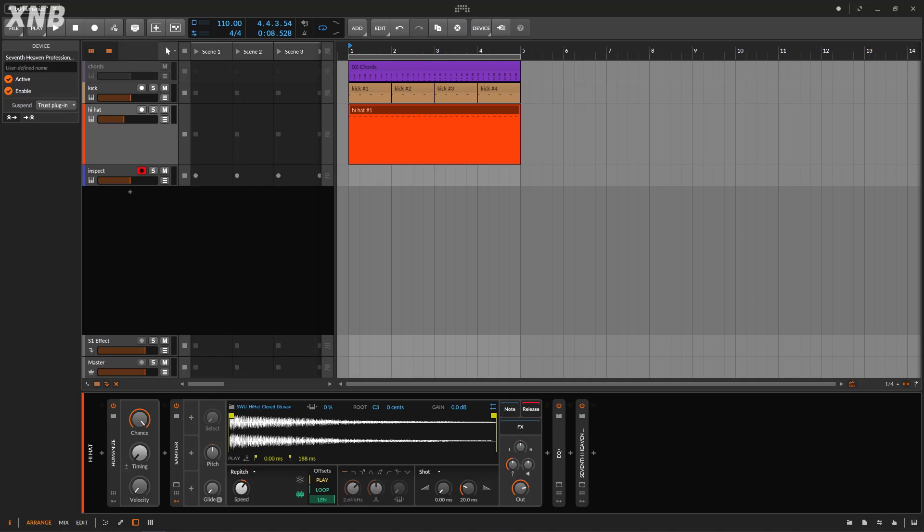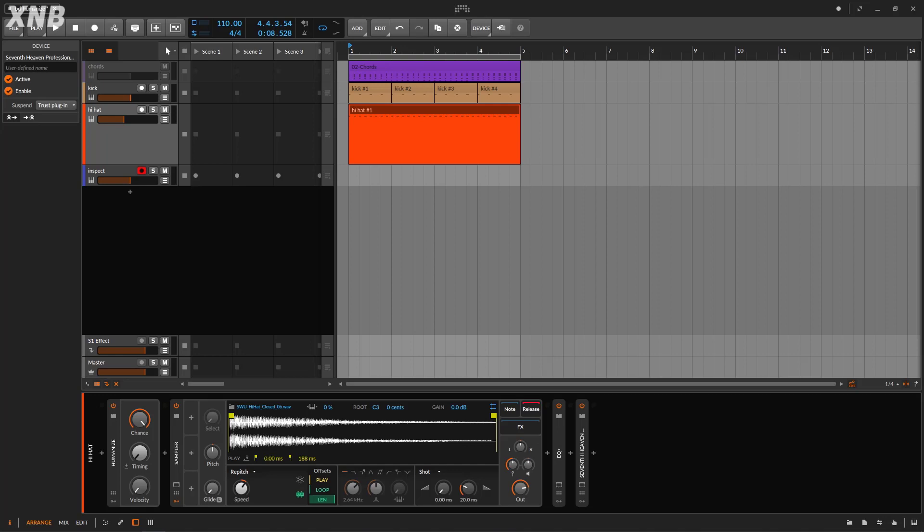Welcome back to another Bitwig video. We need to talk about the Human Ize device. This is something we get with version 4.1, and it's a very simple device. I'm recording this because maybe you're just starting out and you're a little bit confused about why you get something like this. That's why I'm making the video.